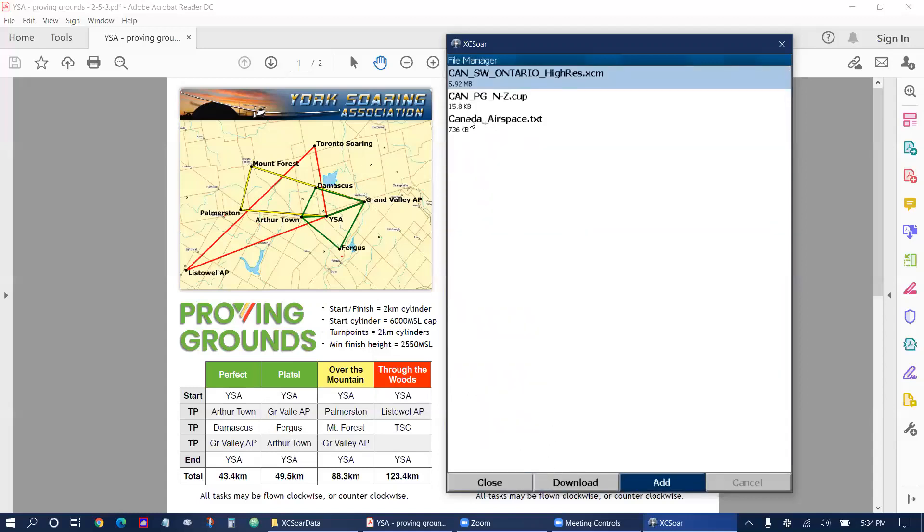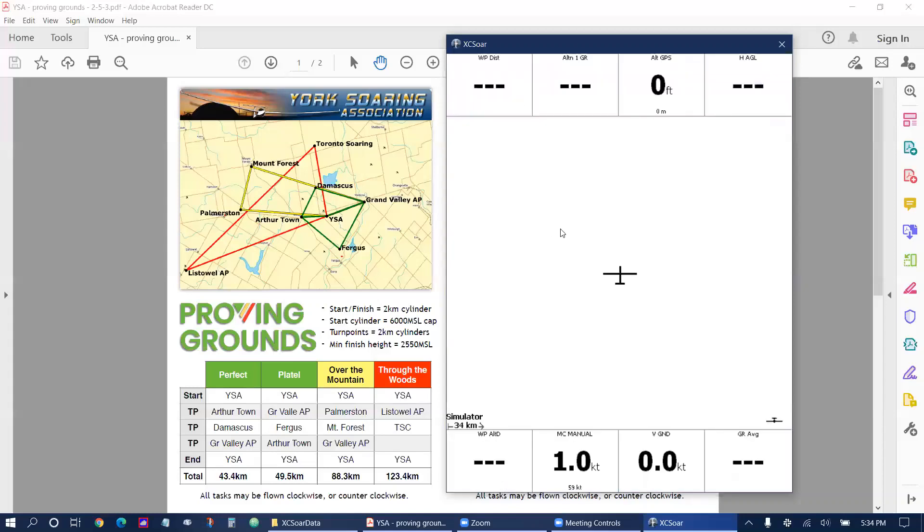Canada airspace is actually updated by myself and posted on the Proving Grounds website and we'll tap close and now we have to load the files into XC-SOAR.